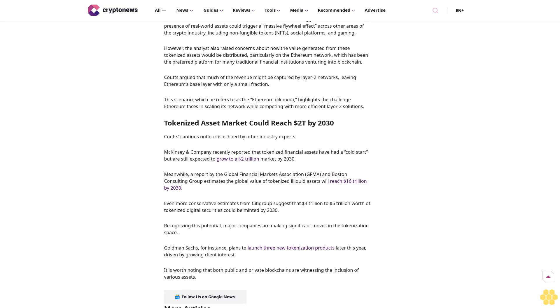Tokenization of assets involves converting physical assets such as real estate, bonds, art, and stocks into digital tokens that can be traded on blockchain platforms. The process is seen as a way to enhance liquidity, transparency, and accessibility in traditional financial markets.